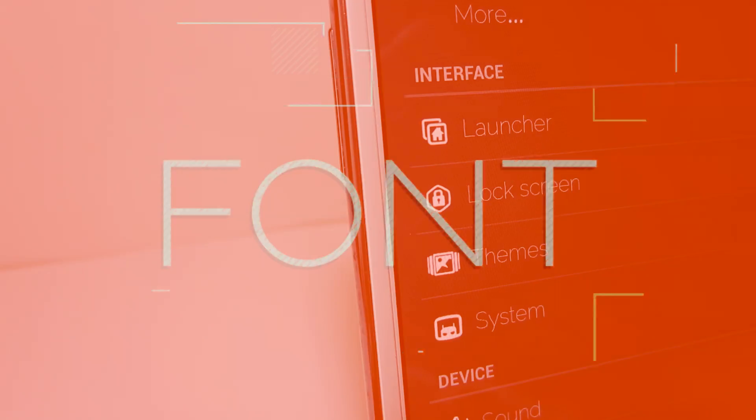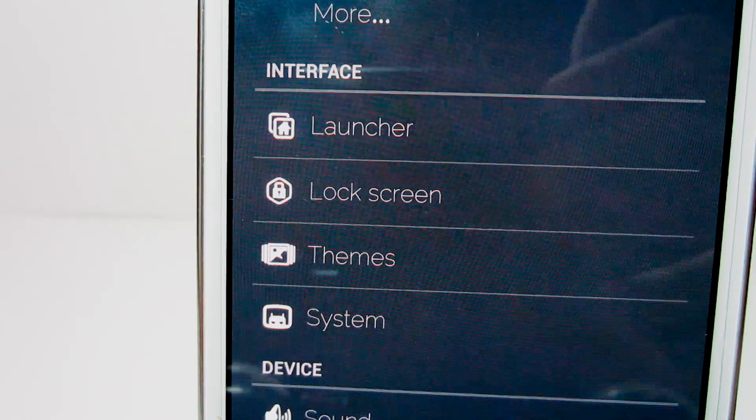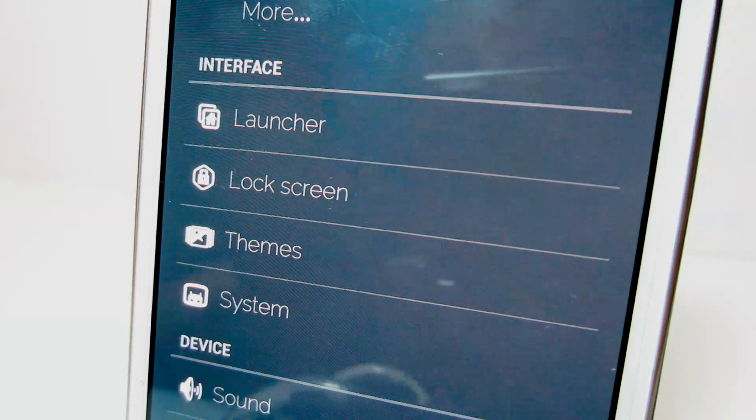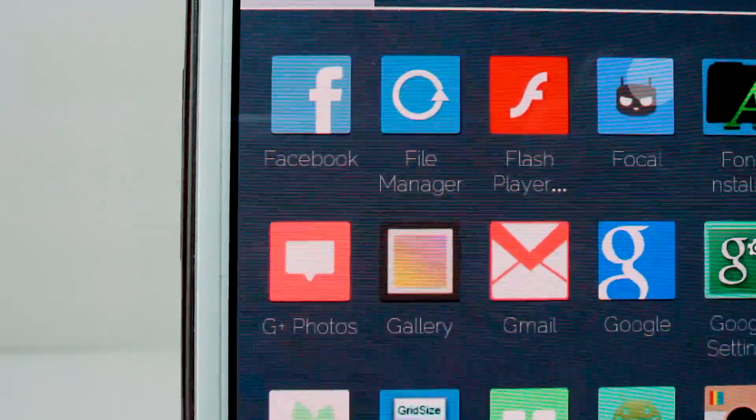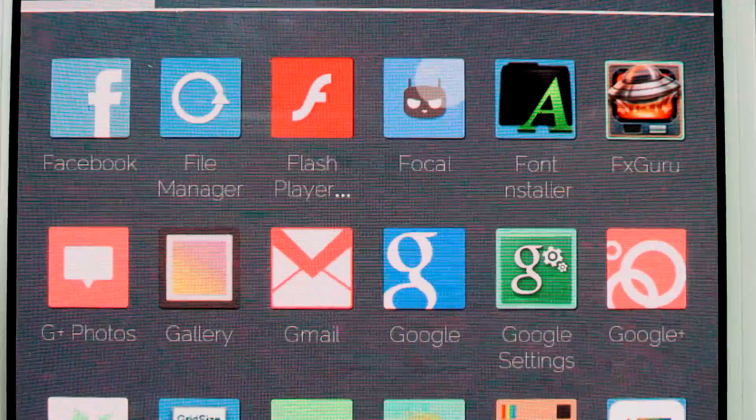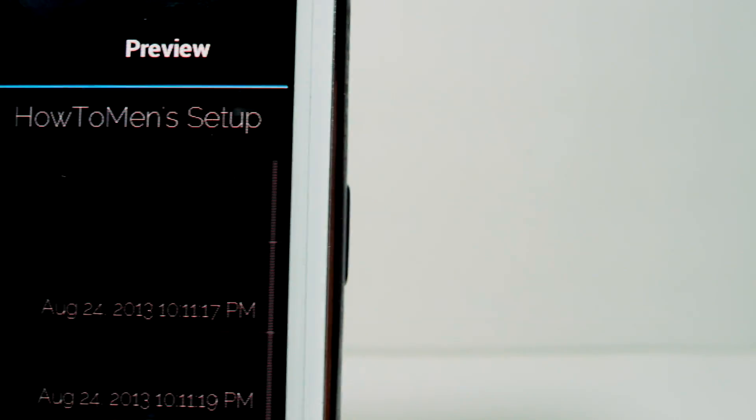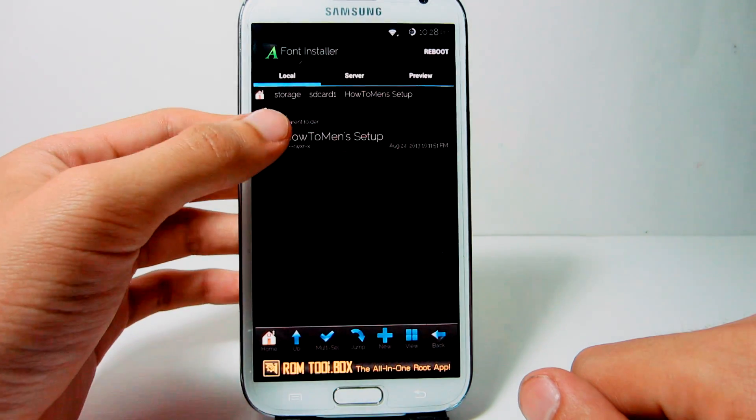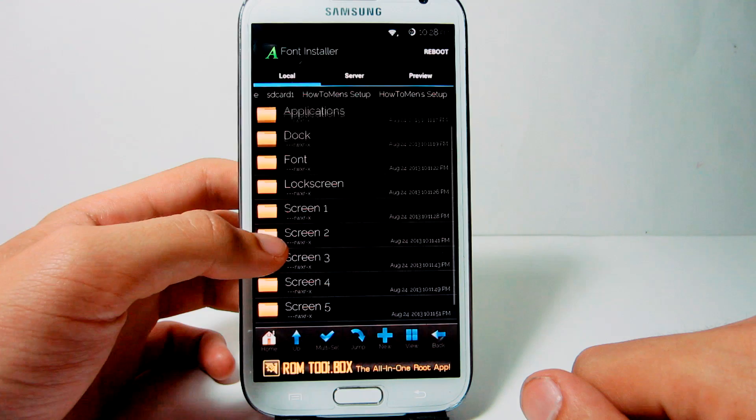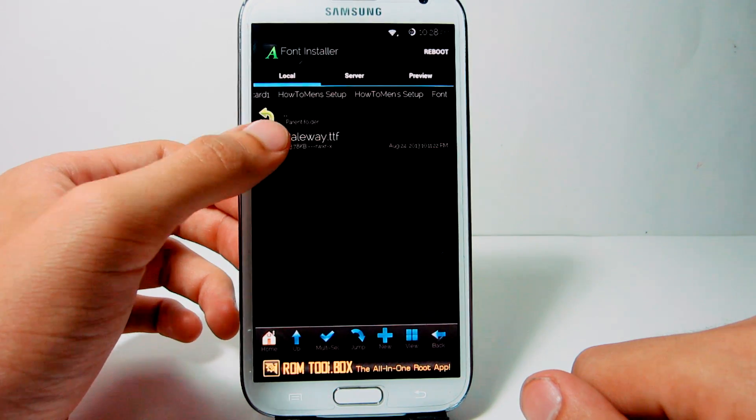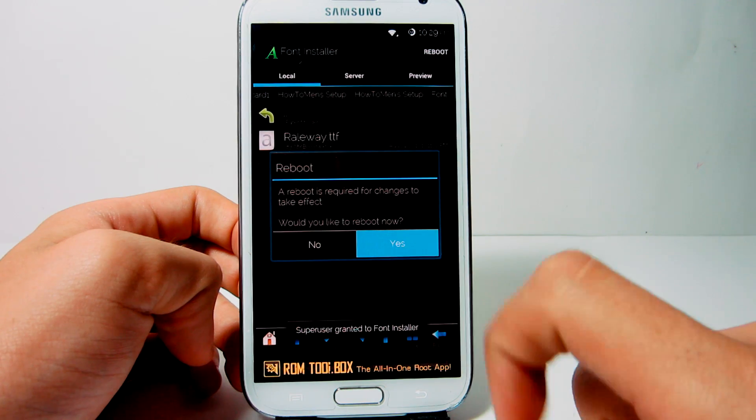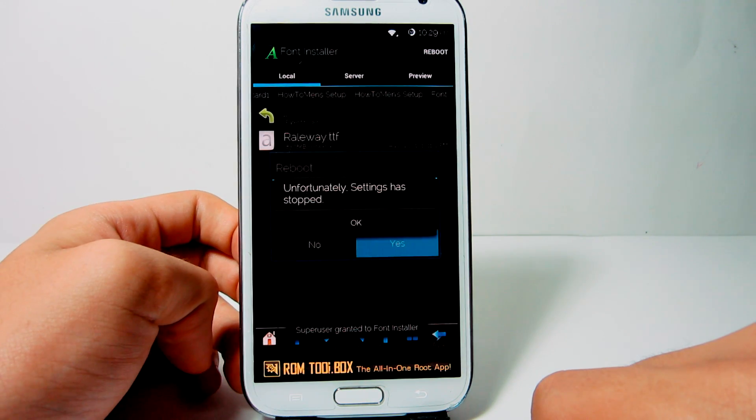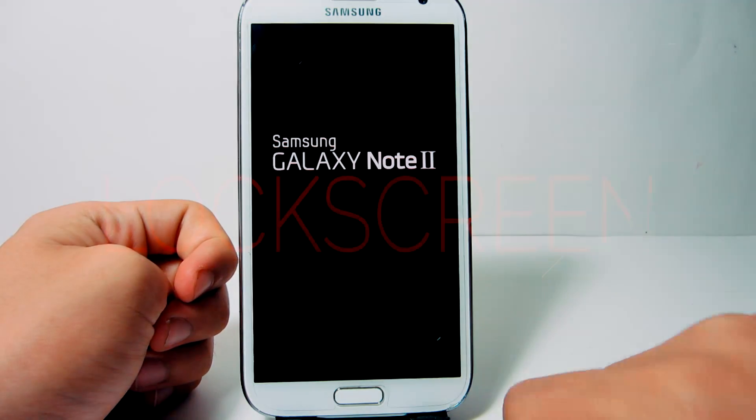I do not have stock font on my phone. So I provided you with the font I am using in the HowToMan Setup file. You can apply that font throughout your entire system using Font Installer free in the Play Store. Once you download it, open it up and go to the local tab. Find the HowToMan Setup folder that you downloaded, go to the font folder and select Railway. Press install afterwards and then reboot your Android device. And now you have my font all over your system, in the settings, applications, everywhere.